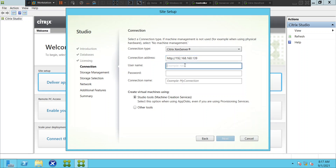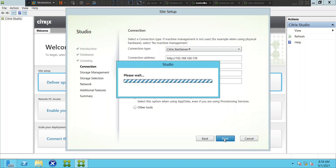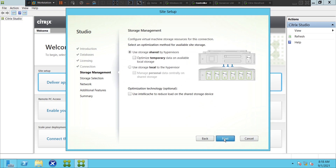I will give the username and I will also give the password. I'll put the connection as my connection at this moment. Let's go ahead and click next and see how it goes.